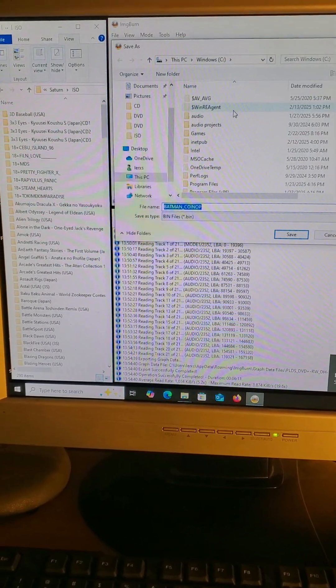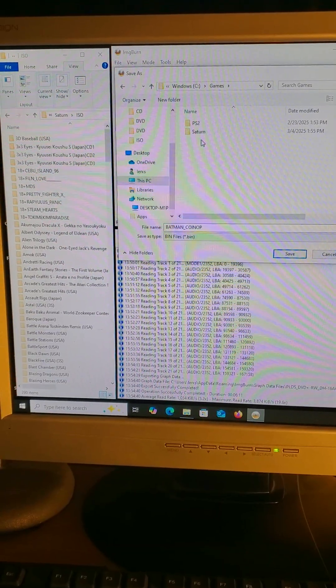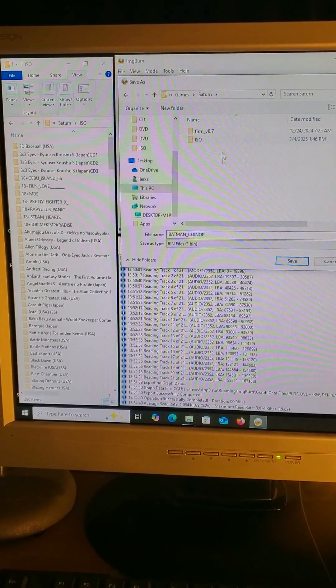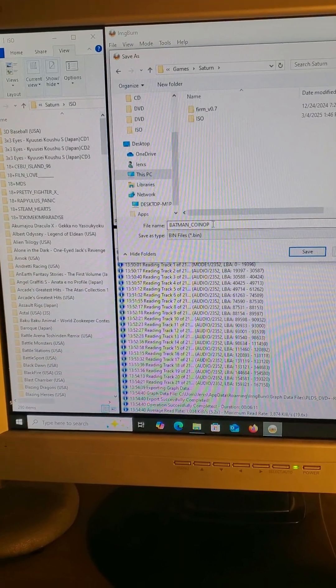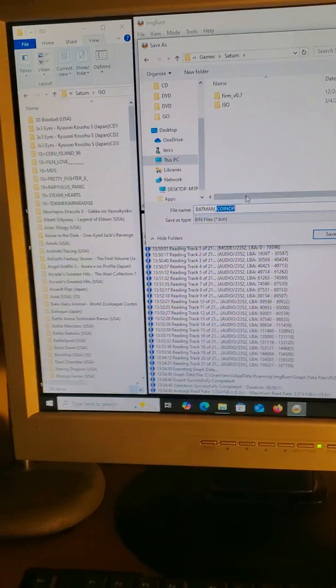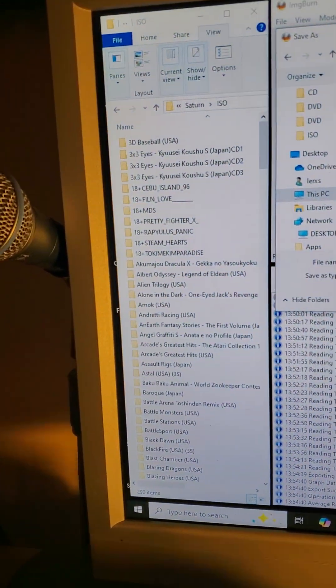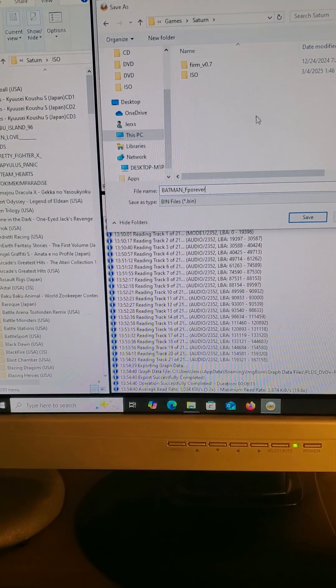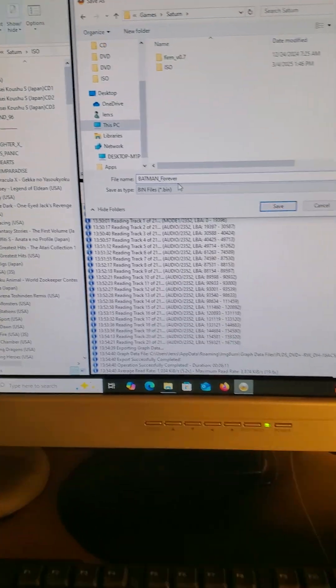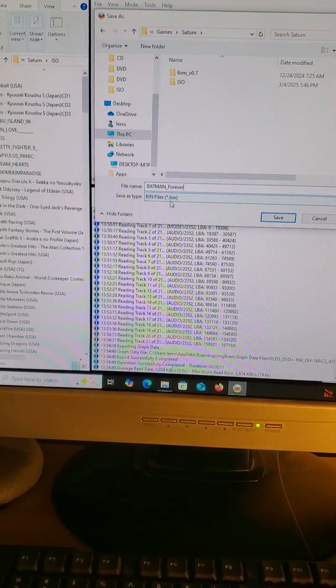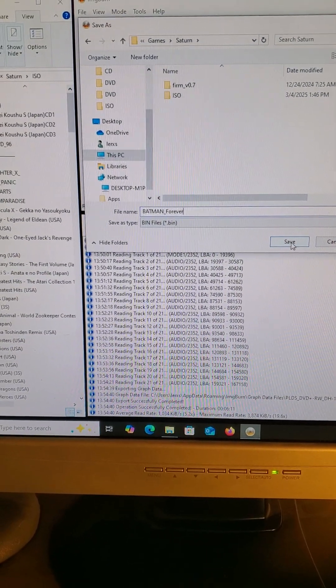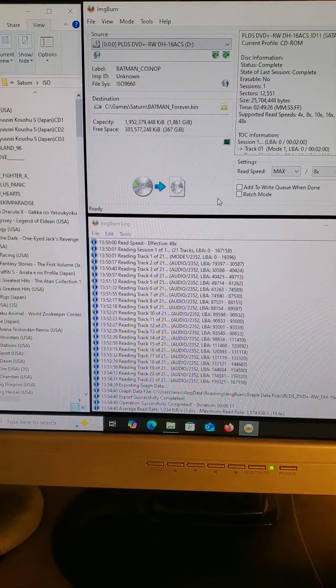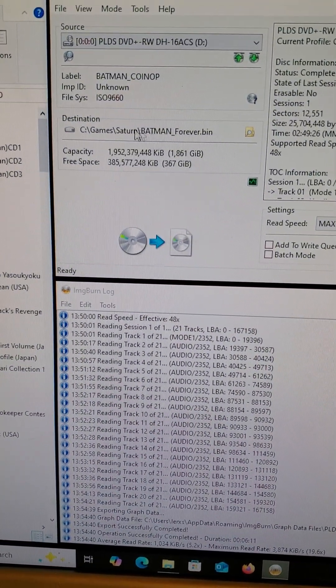Click this folder, choose where you want to put it. It already named it Batman coin op, I'm going to rename it Batman Forever. It's already set for bin, that's what you want. Hit save.